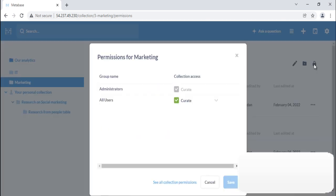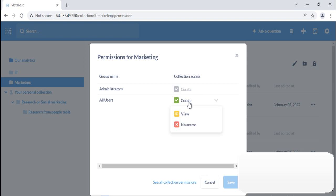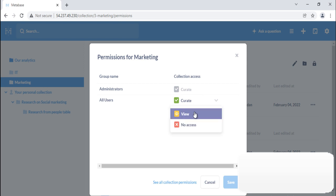Administrators can give you different kinds of access to each collection, like view access; curate access, which will allow you to edit, move, or archive the collection and its contents; and no access.